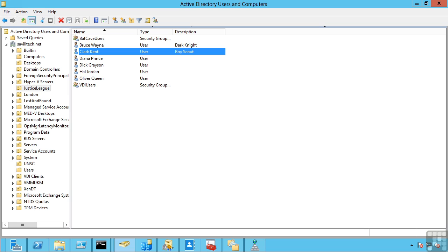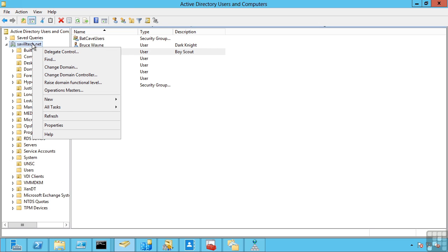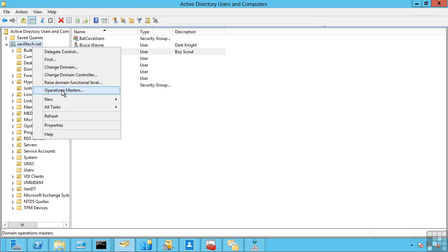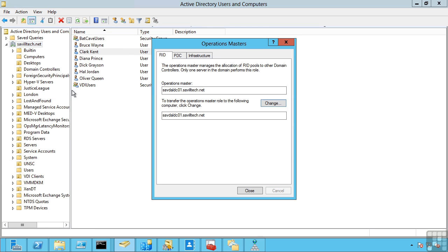If we look at the domain ones first, I can access this through Active Directory users and computers. By right clicking on my domain, I can look at my operations masters. And I can move them. Now, the three available here are the rid master, the relative ID master.